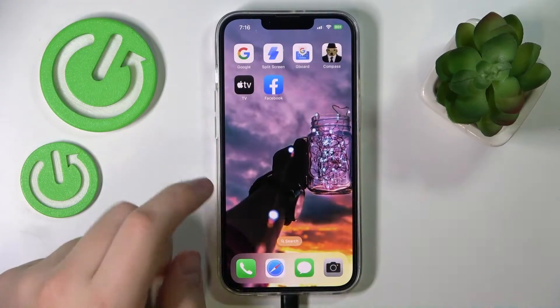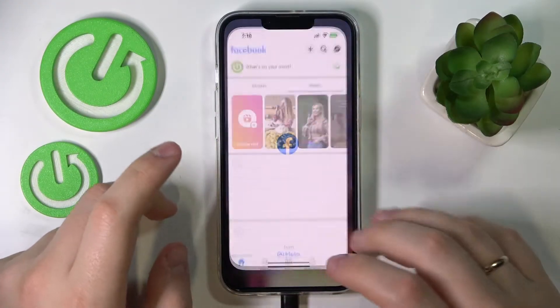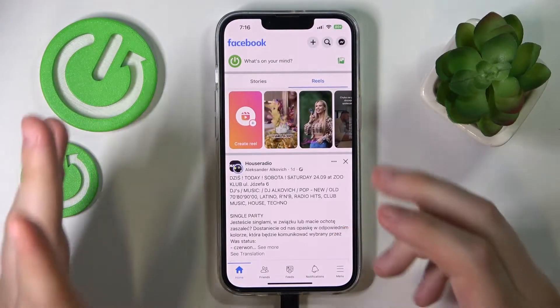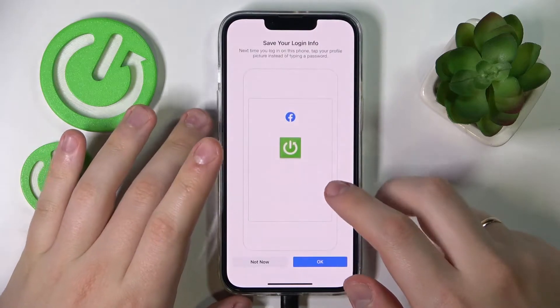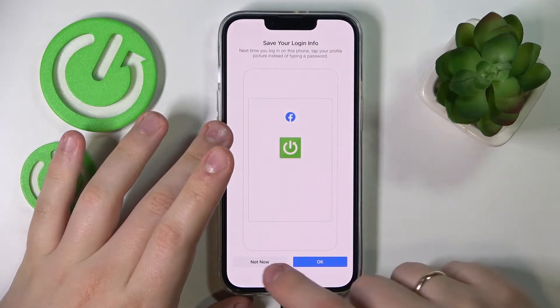So first of all launch the Facebook app, and sign in if you haven't already.